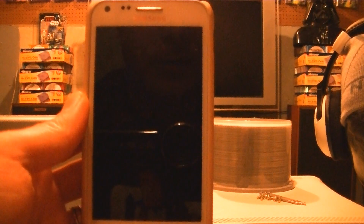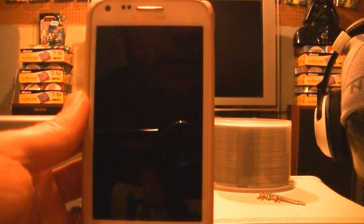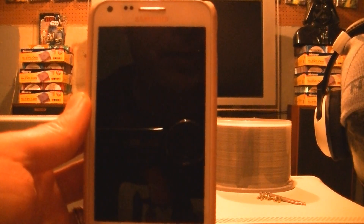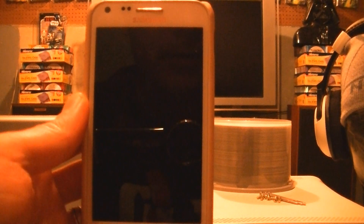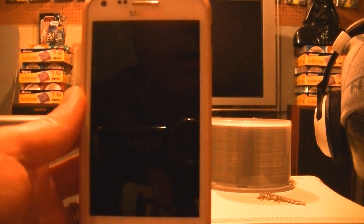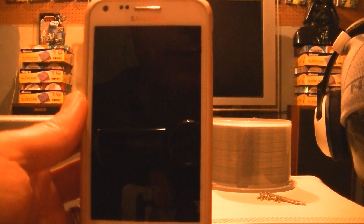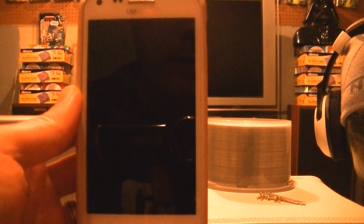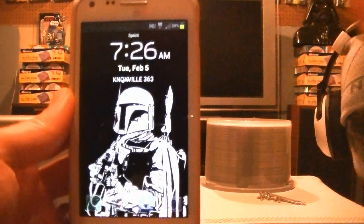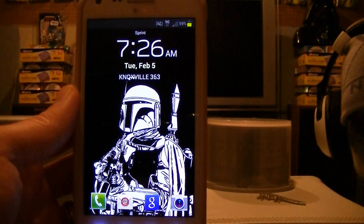Hey, what's going on guys, Knoxville 363. Yesterday I put out a video on how to add Jelly Bean 4.1.2 FK23 to your Samsung Galaxy S2 from Boost Mobile. I figured I'd put out this video for those who are interested in the upgrade and want to know what the key differences are. So the first thing is the lock screen.